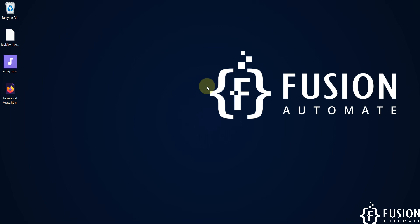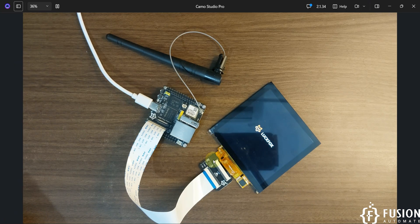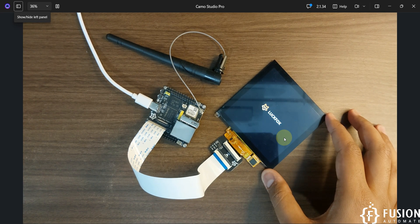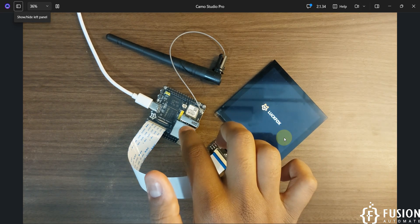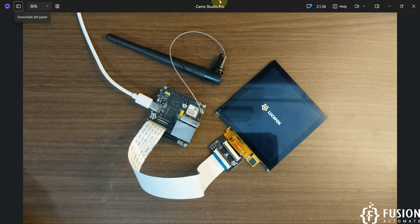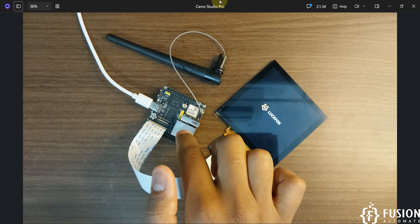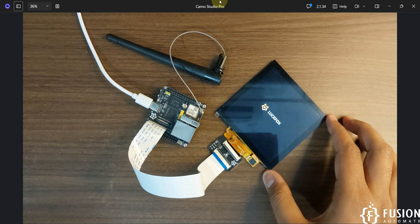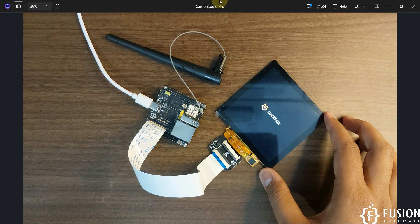Hi everyone and welcome. This is the most awaited video for a few of my subscribers — they want to integrate the LuckFox Pico Ultra W with the touchscreen. Here I have a 720x720 pixel touchscreen display from LuckFox, the LuckFox Pico Ultra W, and a flashed BuildRoot operating system inside it. We are going to run the demo LVGL program on the LuckFox Pico Ultra W and see it on the screen.